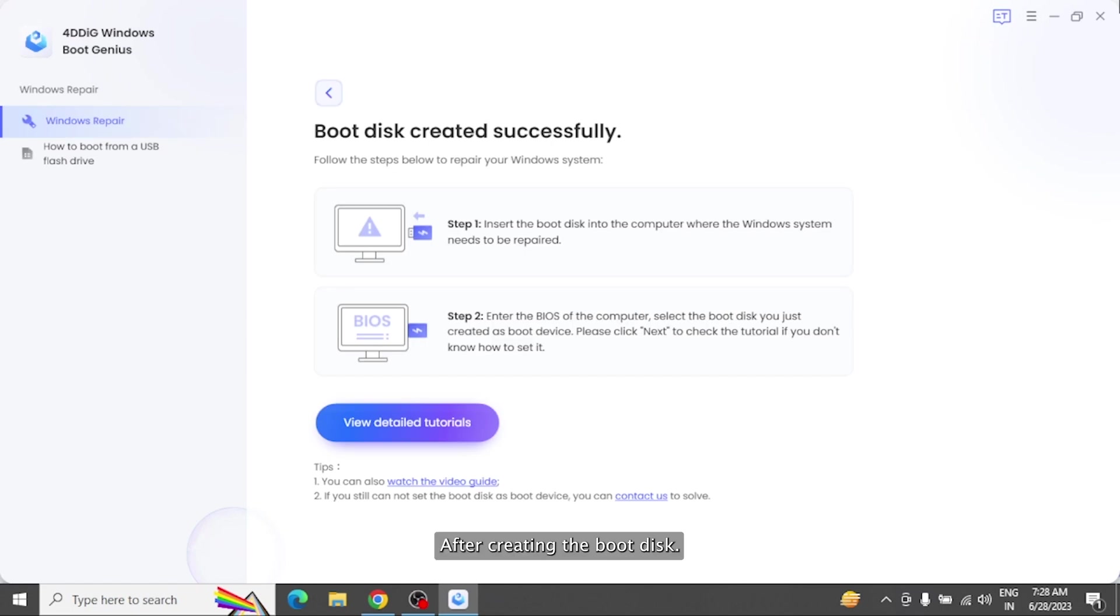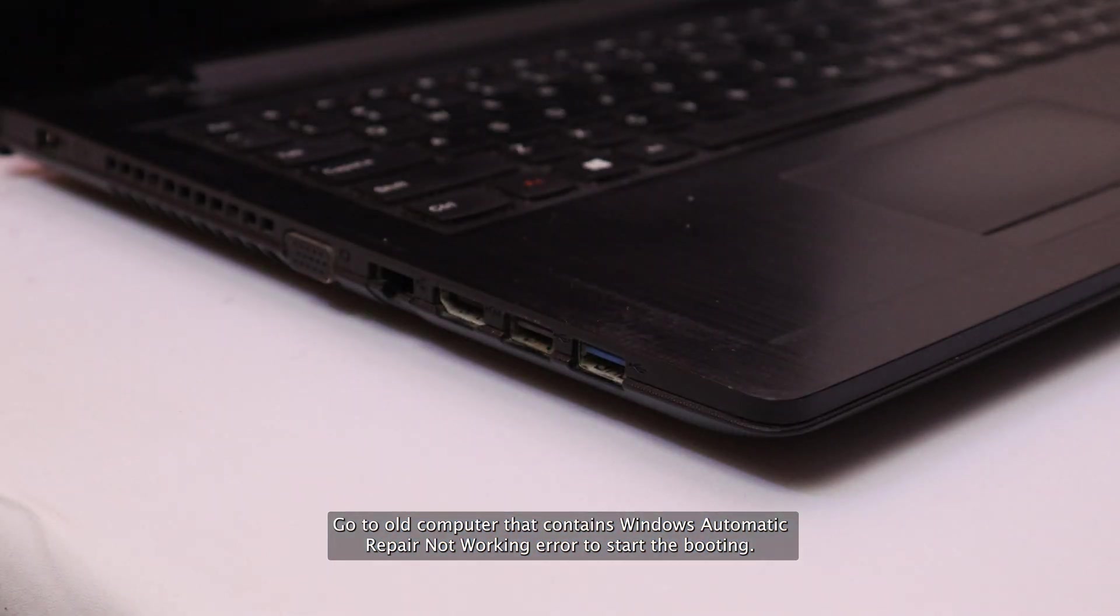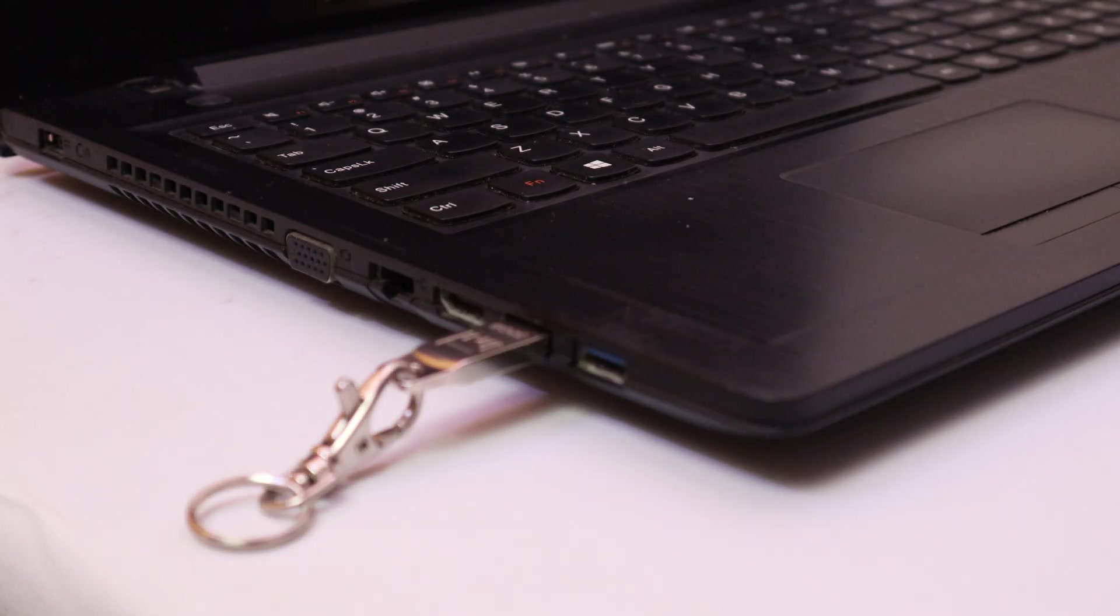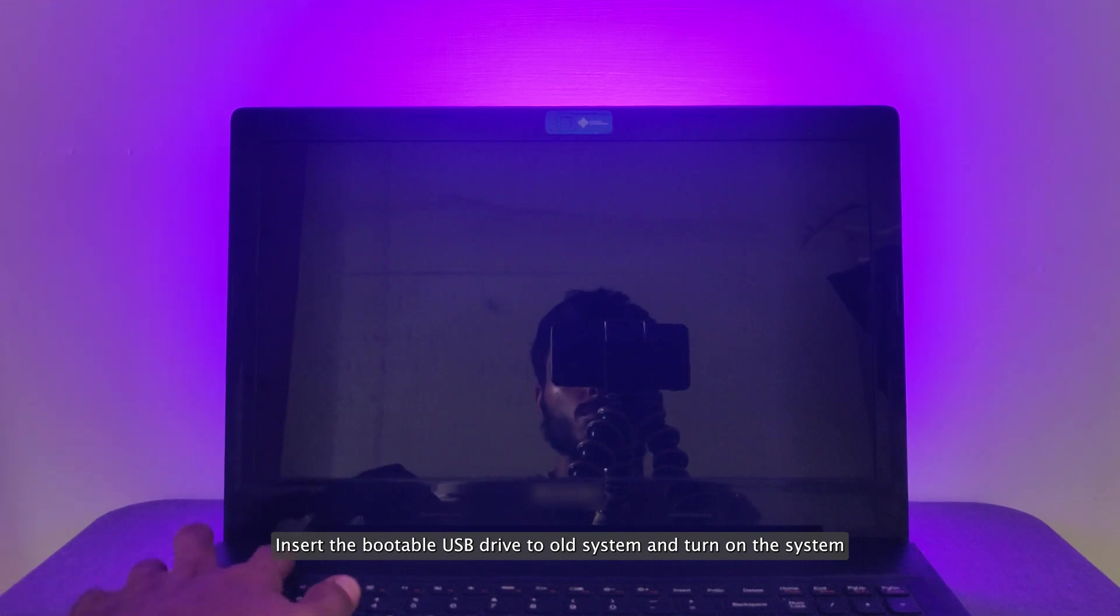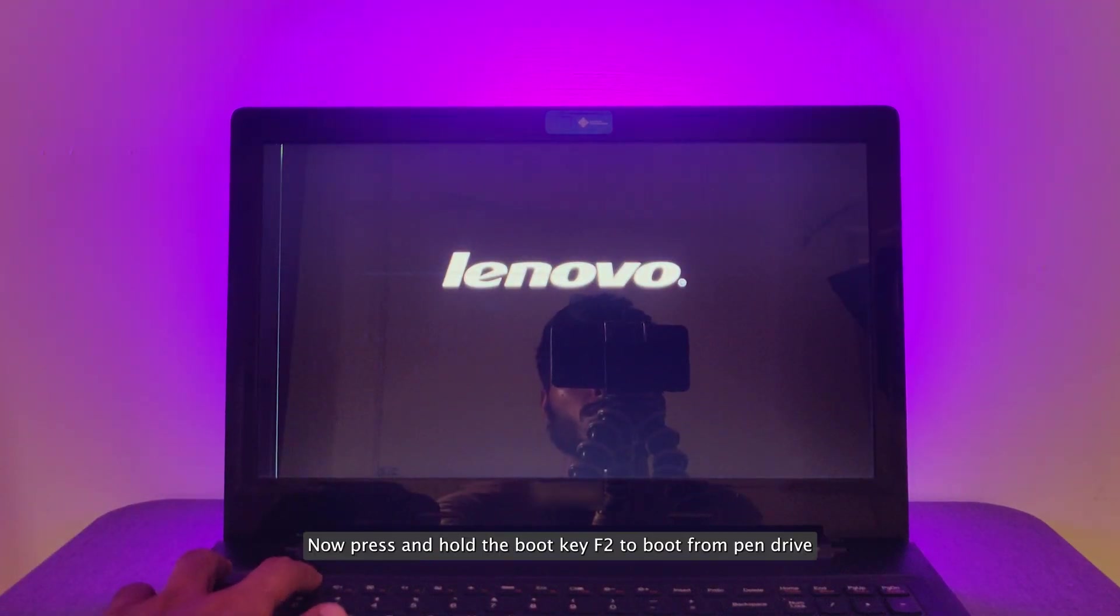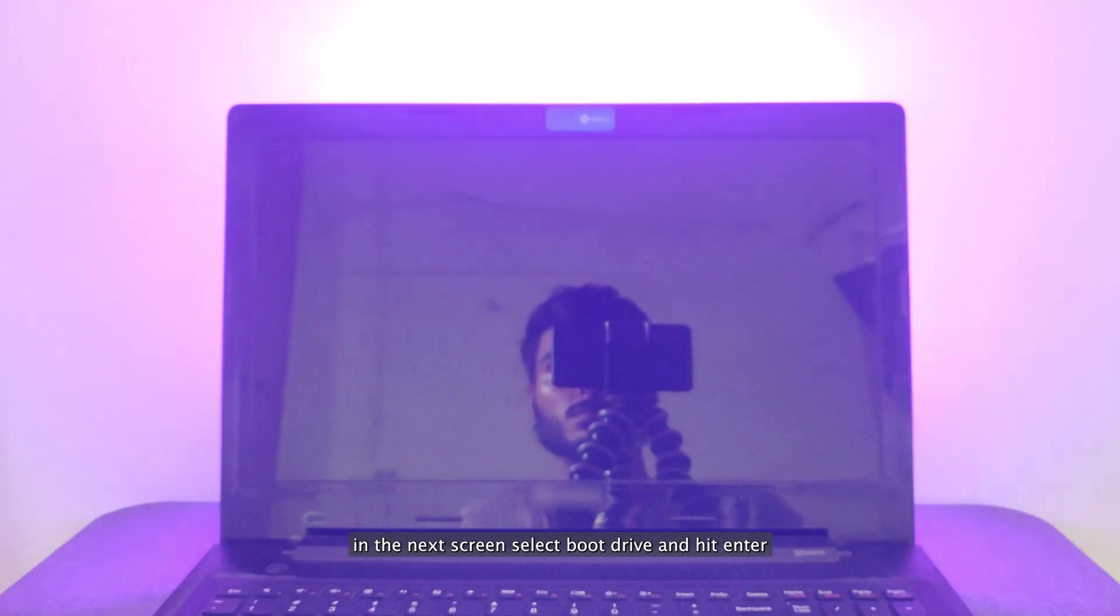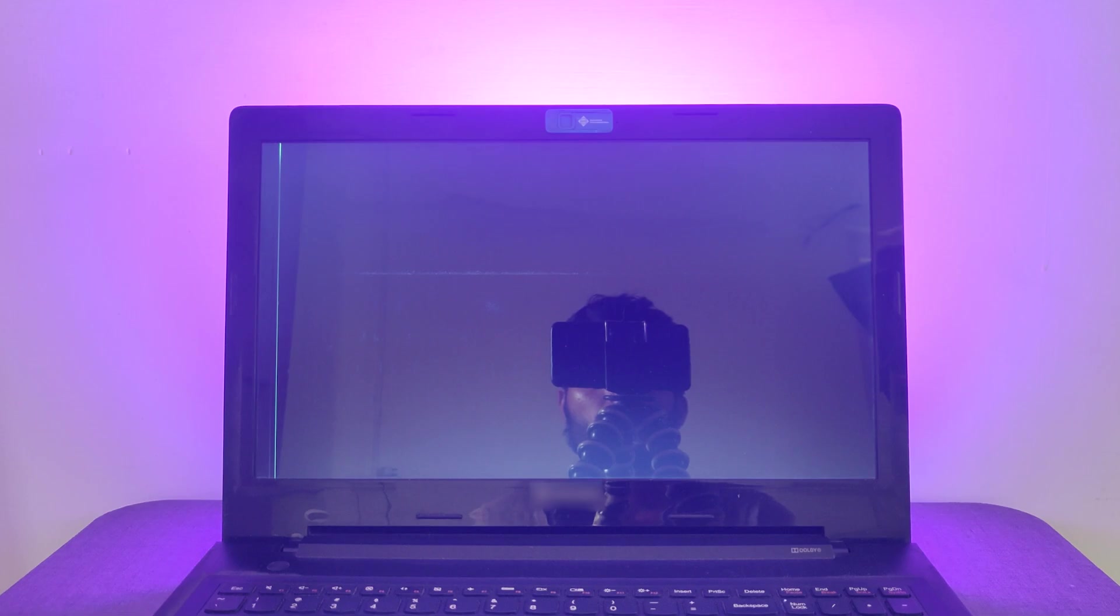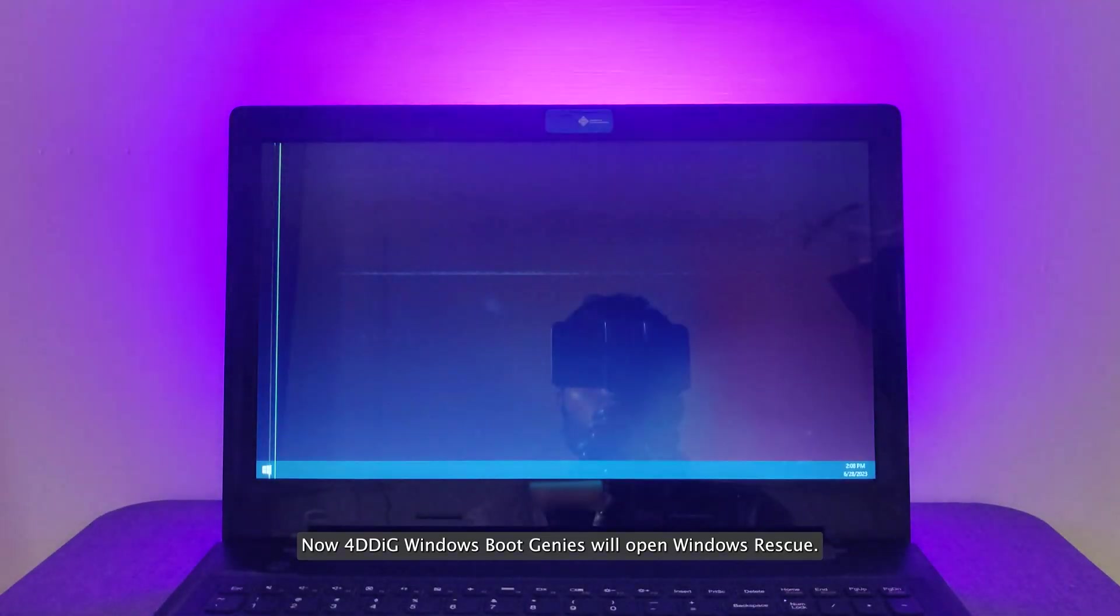After creating the boot disk, go to the old computer that contains Windows automatic repair not working error to start the booting. Insert the bootable USB drive to the old system and turn on the system using power key. Now press and hold the boot key F2 to boot from pen drive. In the next screen select boot drive and hit enter. Now 4DDiG Windows Boot Genius will open Windows Rescue.